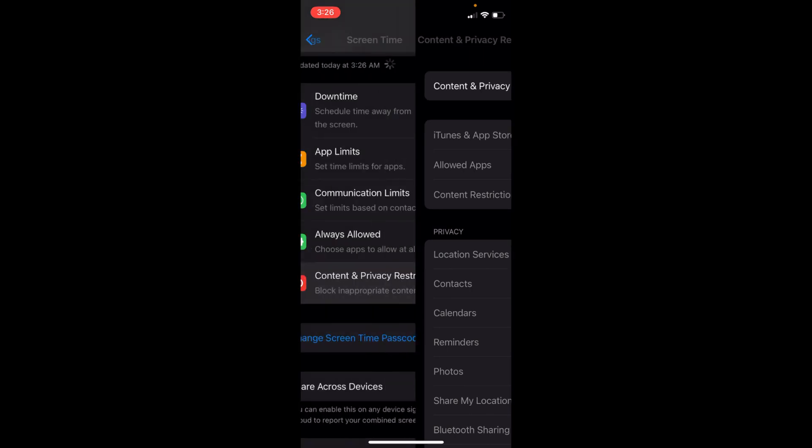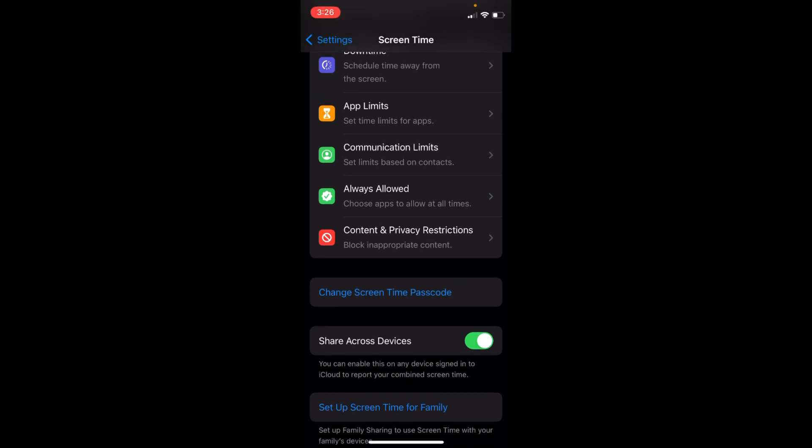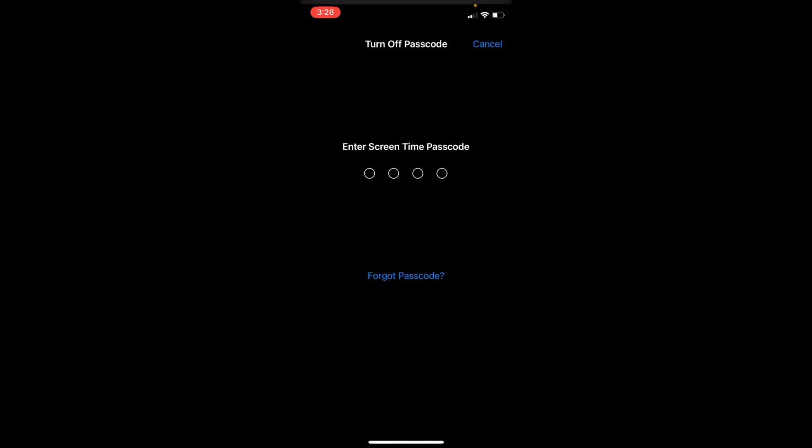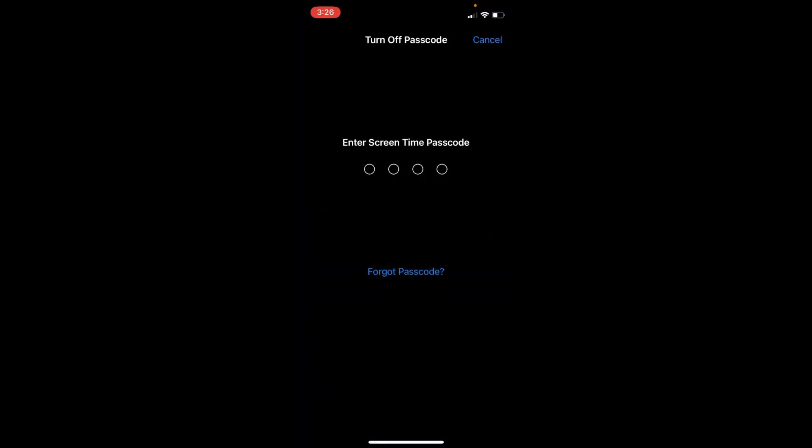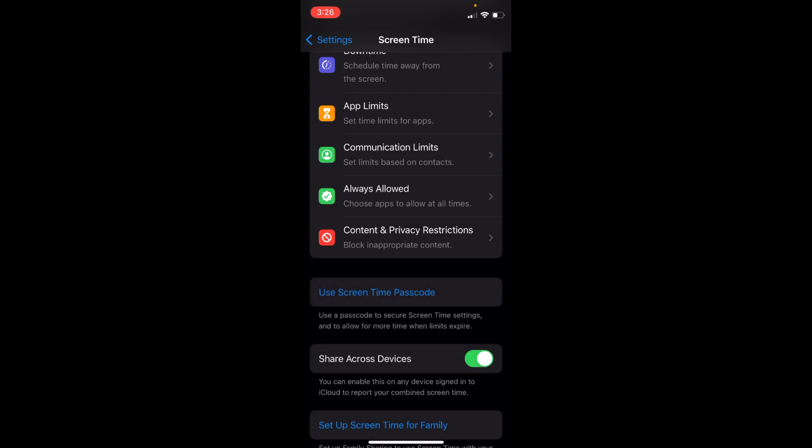Once you have turned this off, go back. Here, tap on Change Screen Time Passcode. Basically, you need to turn off Screen Time Passcode. Go and tap on Turn Off Screen Time Passcode. Enter your Screen Time Passcode.